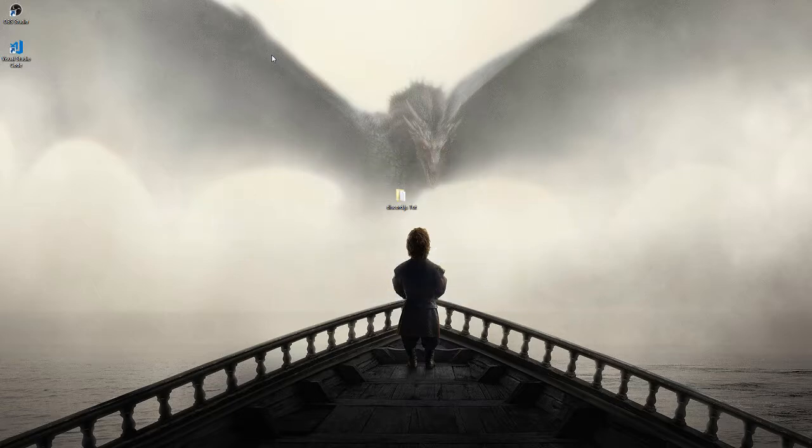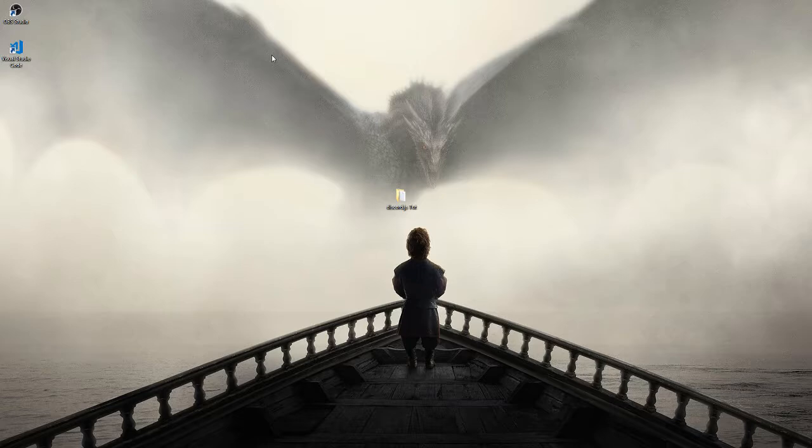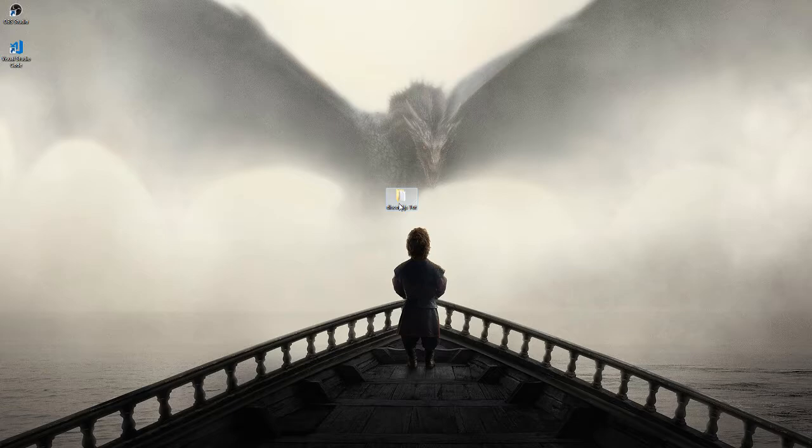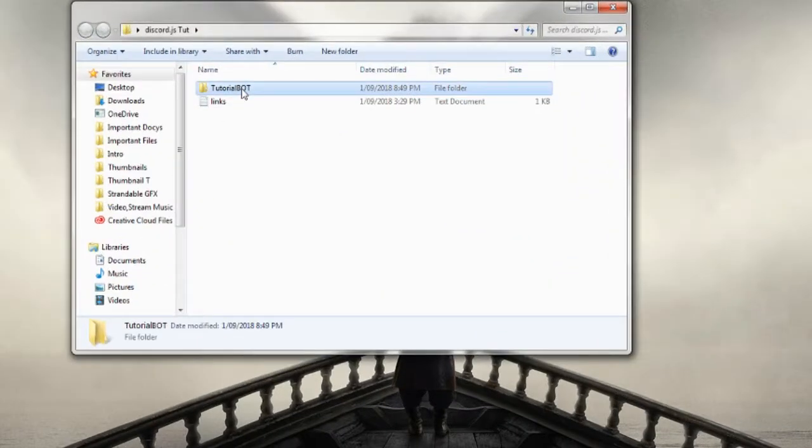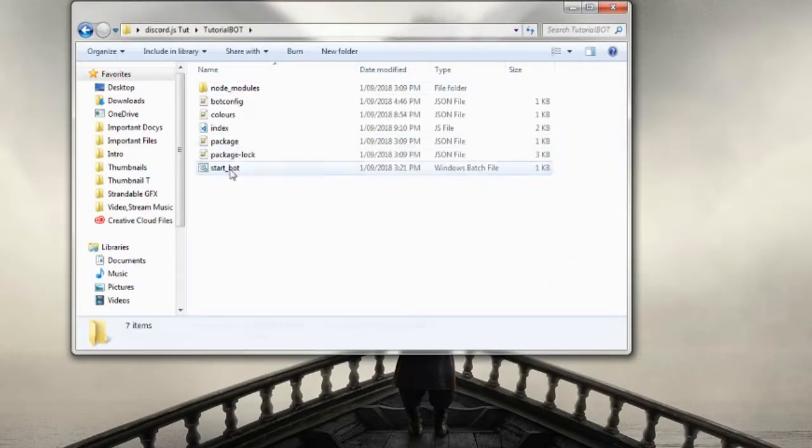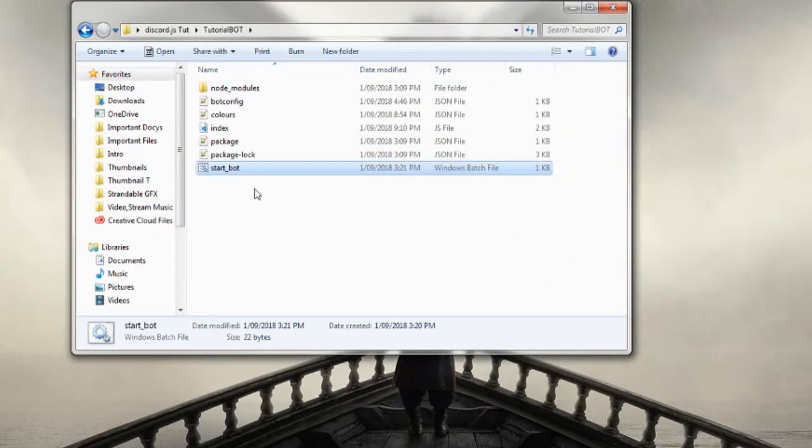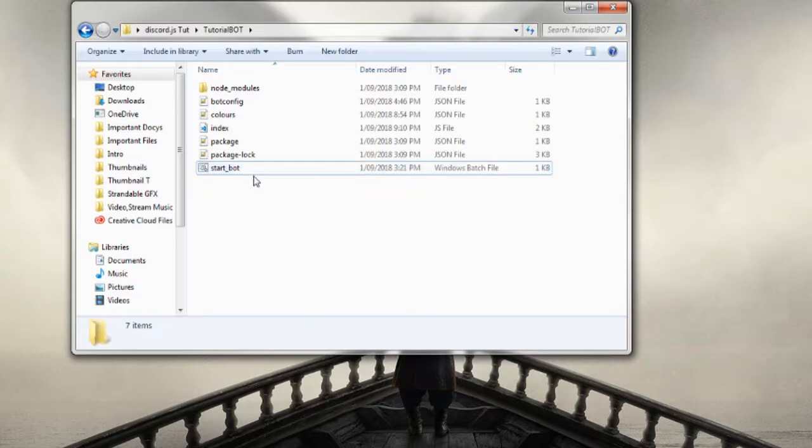You'll see in the last video I uploaded, episode one of the discord.js tutorials, I created a bat file. Now I didn't exactly show you how to create one of these inside the tutorial itself.